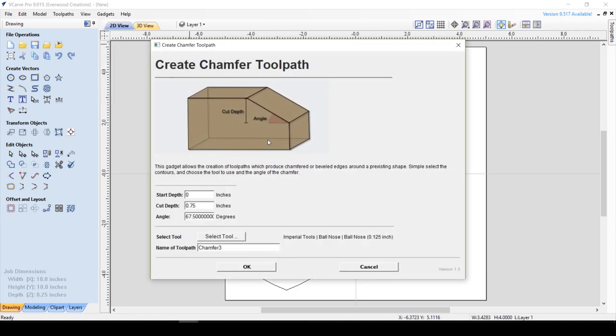This will pop up the Chamfer toolpath menu. Now we have different ways that we can customize this toolpath based on our specific needs. It lets you determine what depth to start the chamfer at, that would be called start depth here, how deep it cuts in, which is going to be cut depth, and the angle it will use to create the slope right here.